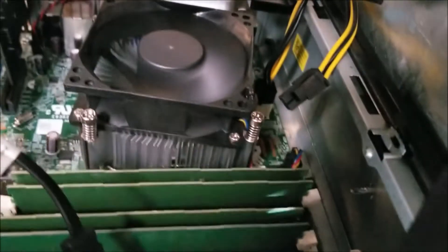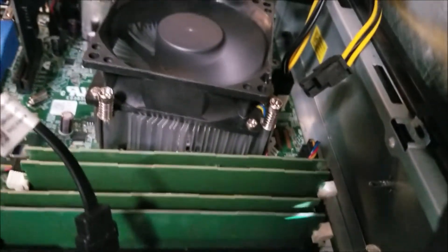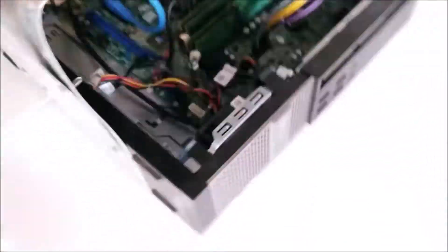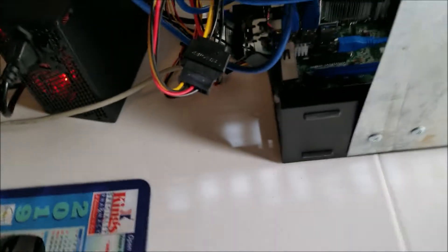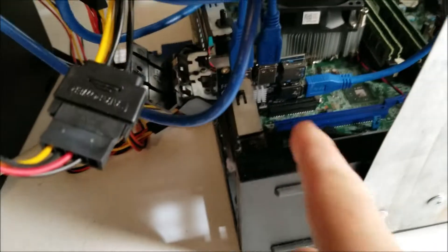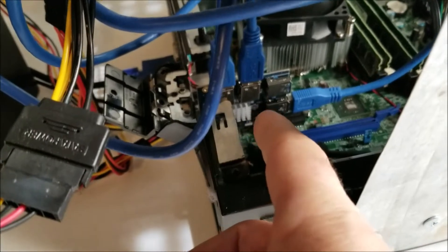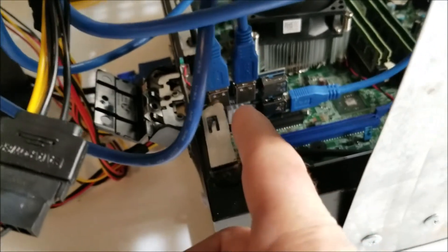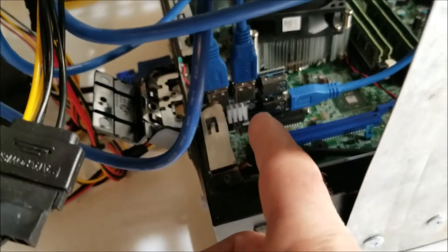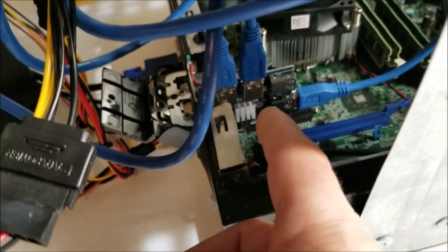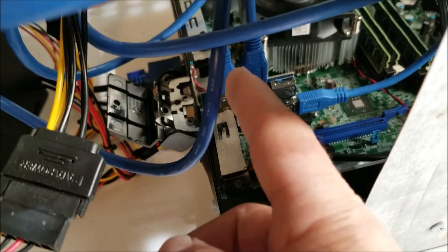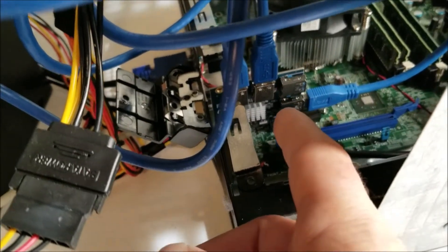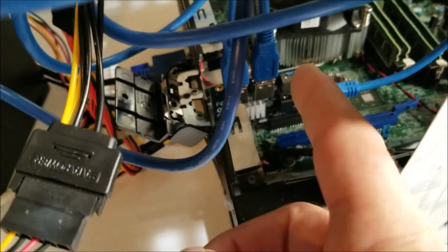So to summarize, you basically need this right here which is a PCI expansion card. You know, this one's for four. You can get ones that just have one coming out.